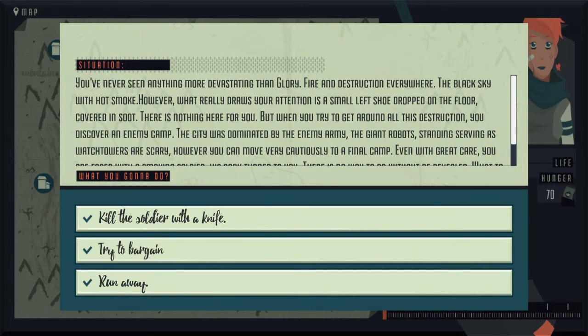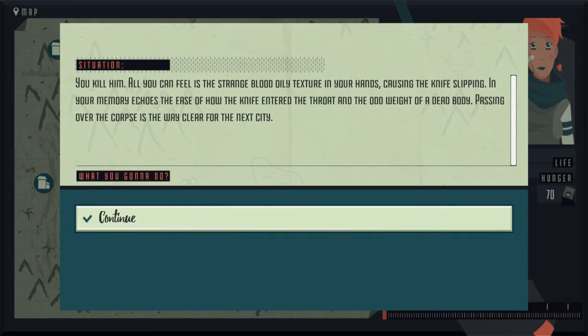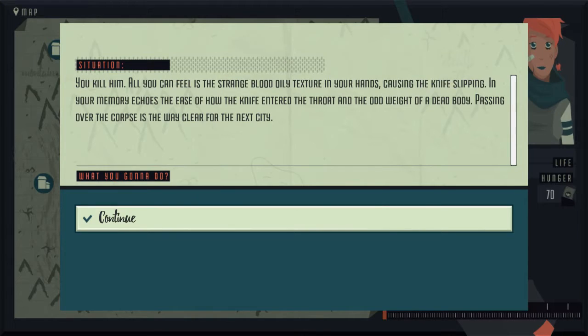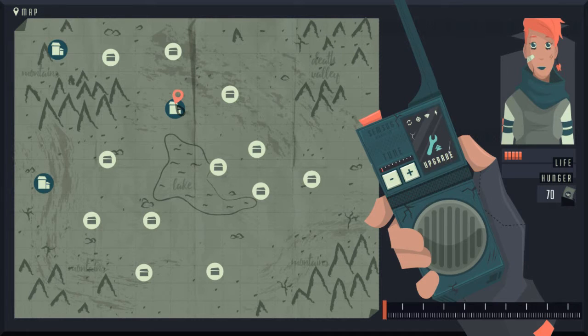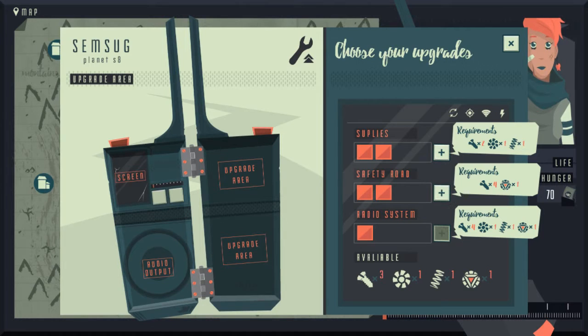The city has been abandoned, open doors, broken windows, and no one to explain what happened. But by shooting holes in the wall and points of destruction through the city, you think the worst. Better take what you can and get out of here, or rest before leaving. Pillage, rest, and walk away. So this is like a station. This is like a refugee, and you get to pick where you go. Let's kill him. You kill him. All you can feel is the strange blood, the texture in your hands causing the knife slipping in your memory. Echoes the ease of how the knife entered the throat, and the odd weight of a dead body. Passing over the corpse, the way is clear for the next city. Killed someone down the station. It's actually kind of sad. I like this pixel graphic though. Next.